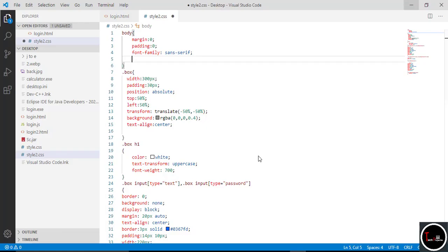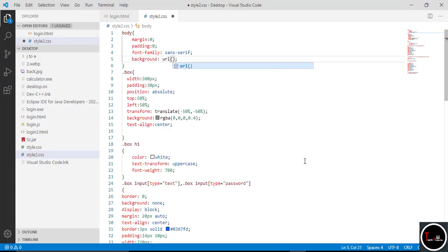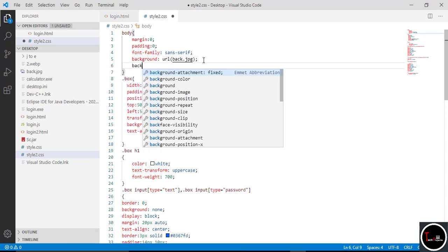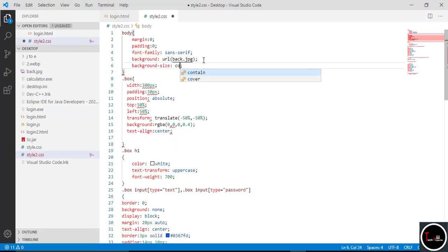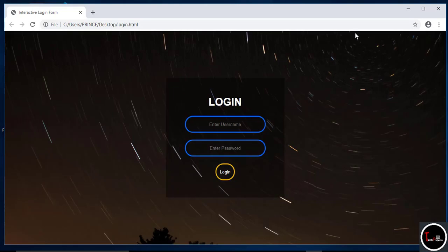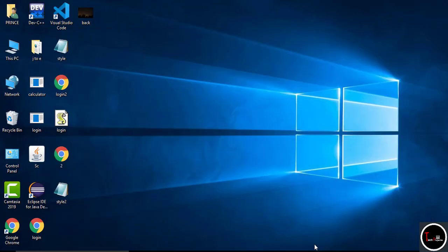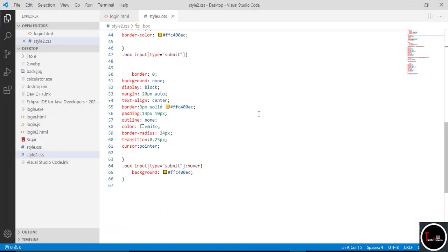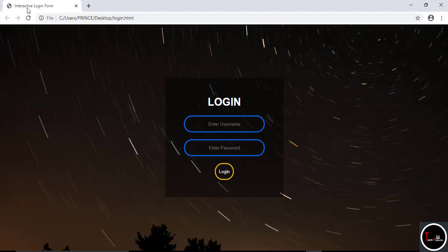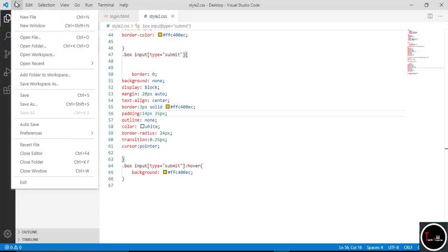Now we set the background image. Take any image to the desktop, then in the body CSS write background-image: url() with the image file name and extension, and set background-size to cover. Save all the code and check it by running. We can see everything works fine. The login button is a little small, so go to the submit button section and change the padding to 10px 235px. Save and check — now it looks perfect.